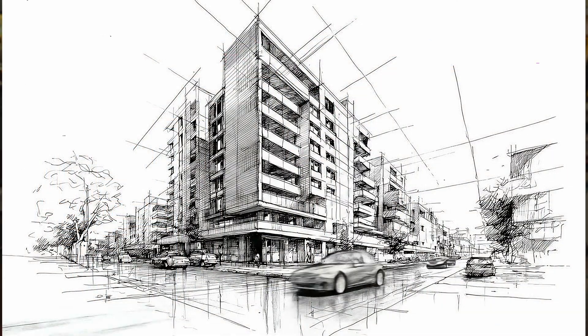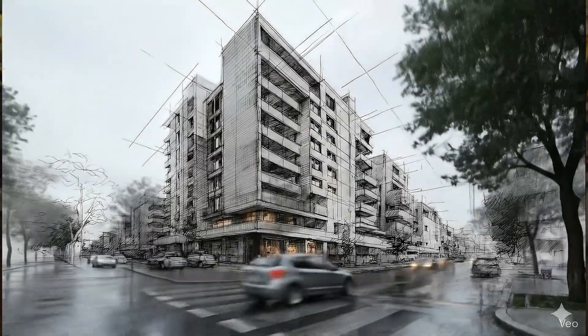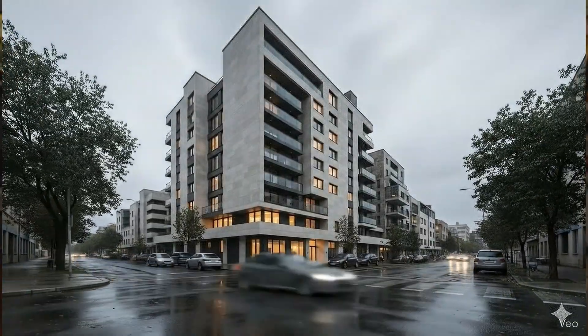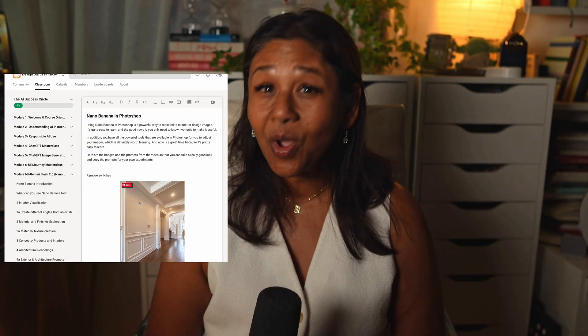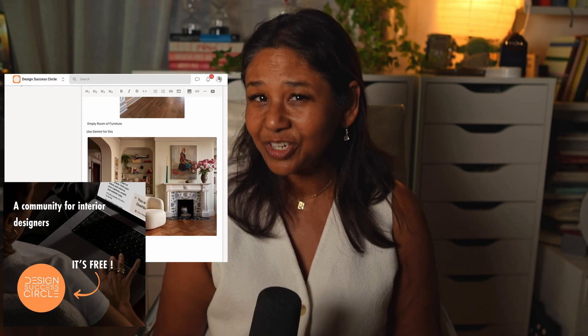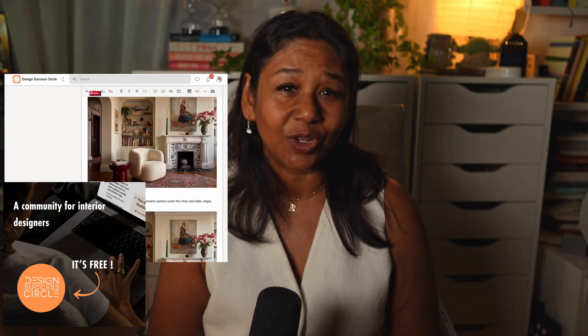Now that you've got the basics, start layering in ideas. You could try material transformations — fading between finished palettes — lighting transitions, morning to night sequences, or hybrid storytelling: mixing real footage or drawings with AI-generated B-roll. These techniques are brilliant for mood films, design presentations, and standout social media reels. I've been documenting my experiments and saving prompts inside the Design for Success Circle, my free community for interior designers learning systems, skills, and technology. You'll find the link below in the description.